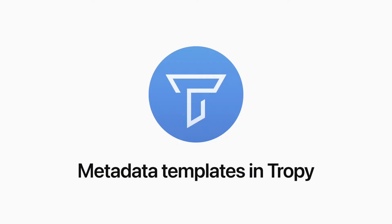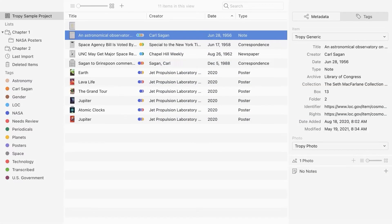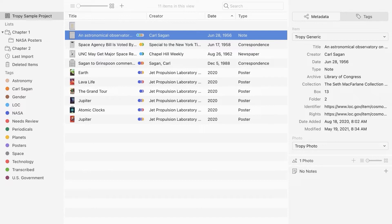Metadata templates in Tropy. Tropy allows you to add metadata to your research photos and customize metadata templates to fit your materials. In this video, we'll explain how to use Tropy's metadata templates and how to create your own.